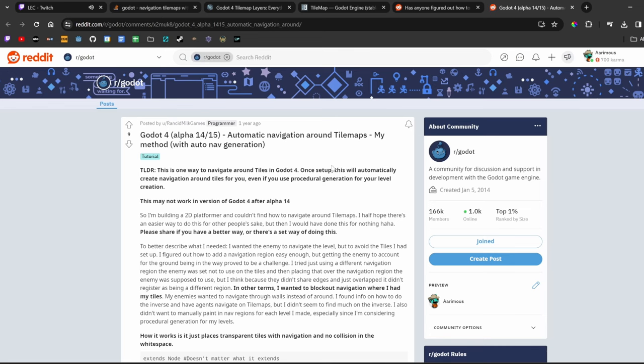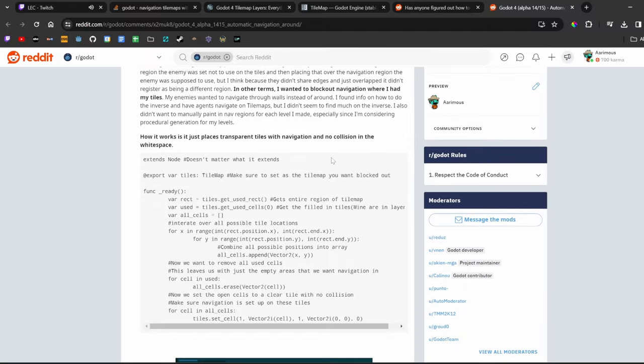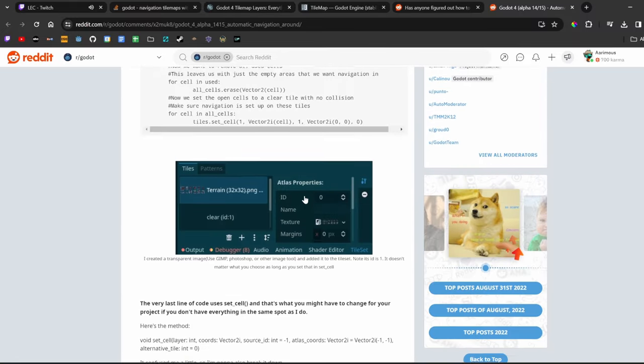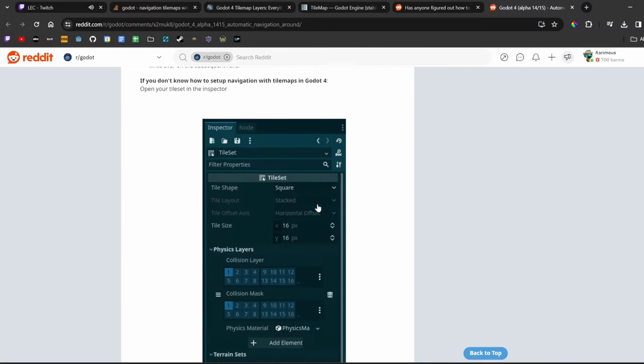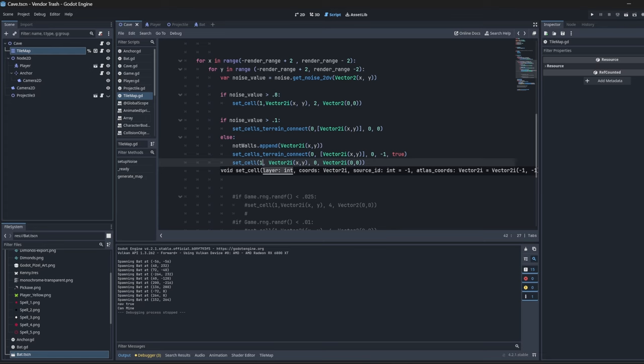And I found this nice Reddit post actually. Oh yeah, this actually is exactly what I'm doing now. It is for alpha 14 or 15 for 4.0, but maybe that'll work for me as well. The only big difference looks like they're using a different layer for where they set the empty navigation tile. So maybe let me change my navigation tile to use two instead of one.